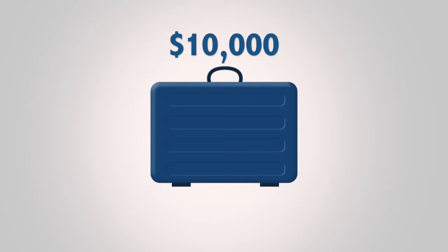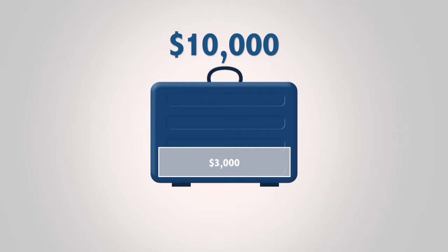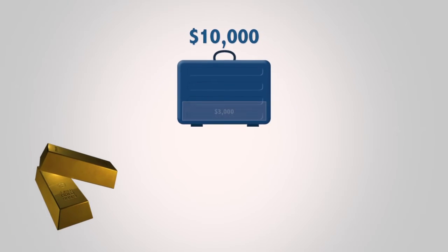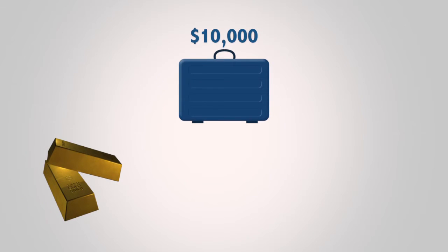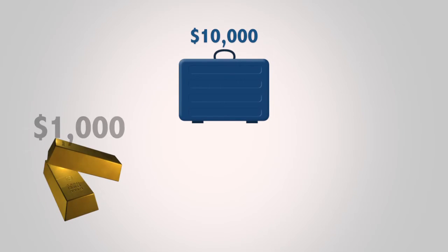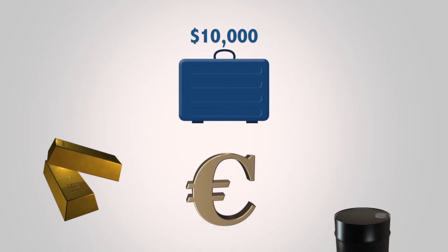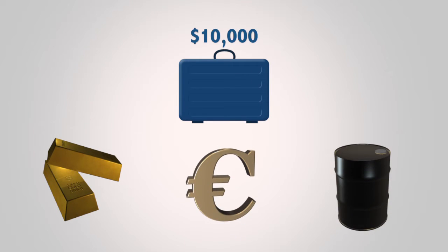He can risk up to $3,000 of the entire portfolio. In other words, if the investor risks $1,000 on a single trade, he can open a maximum of two other trades concurrently for an additional risk of 20%.